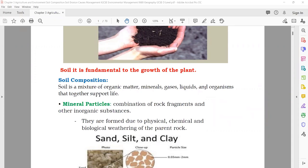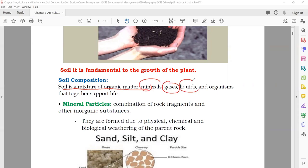Now we will talk about the composition of the soil. The soil is a mixture of organic matter, in which you have minerals, you have gases like nitrogen, you have liquids — it can be water — and other organisms that together support life.